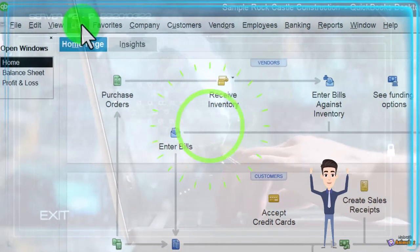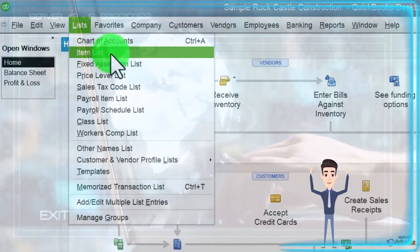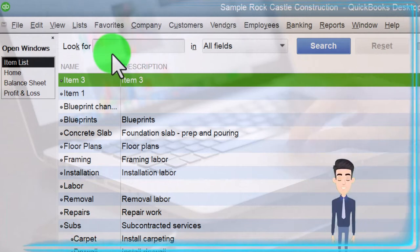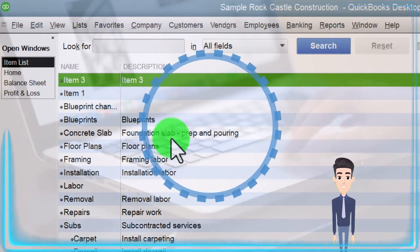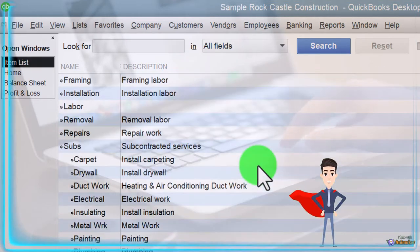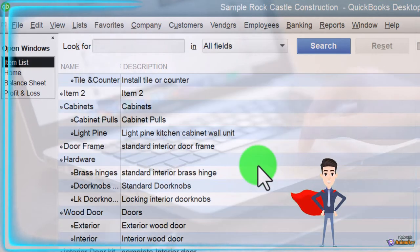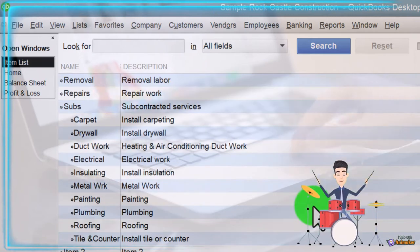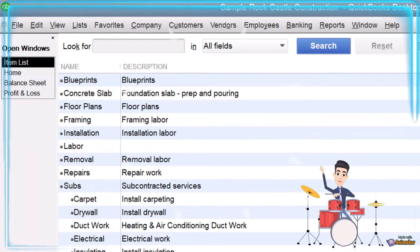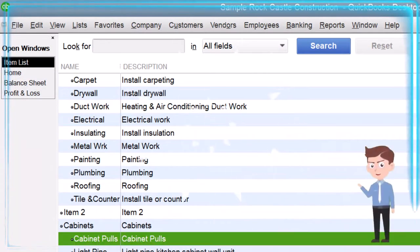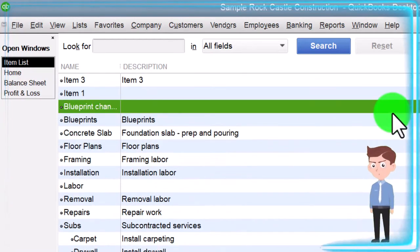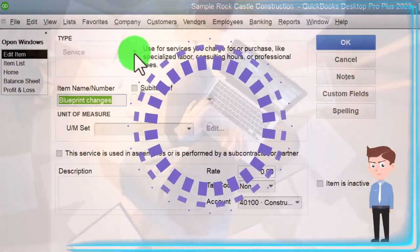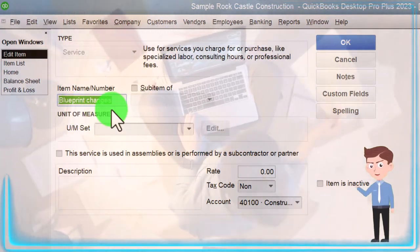To get to the items, go to the Lists dropdown and then Item List. When you think of item list, you're first thinking of what you sell — inventory items and service items. Here we have all the items in what is a job cost system, which is a bit different from a standard inventory system. You have the service items and inventory items listed here.